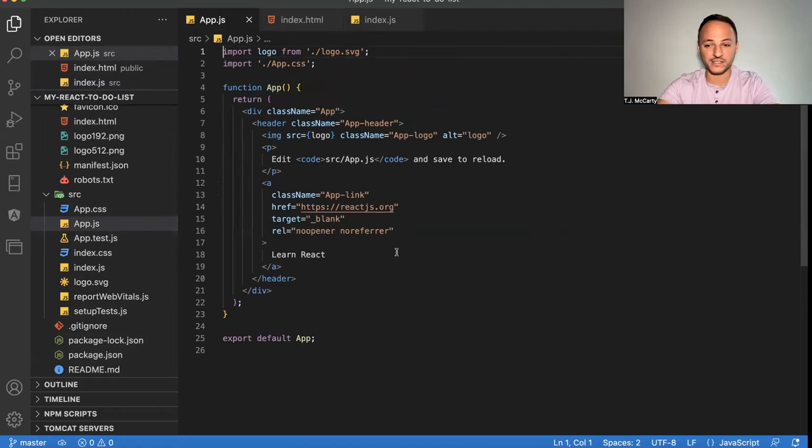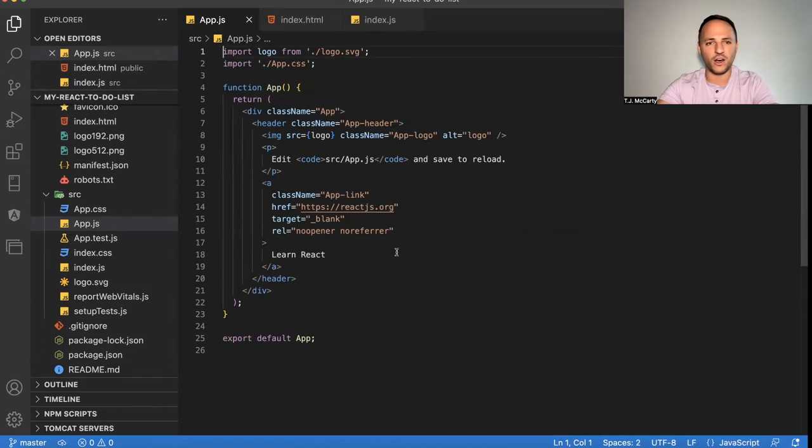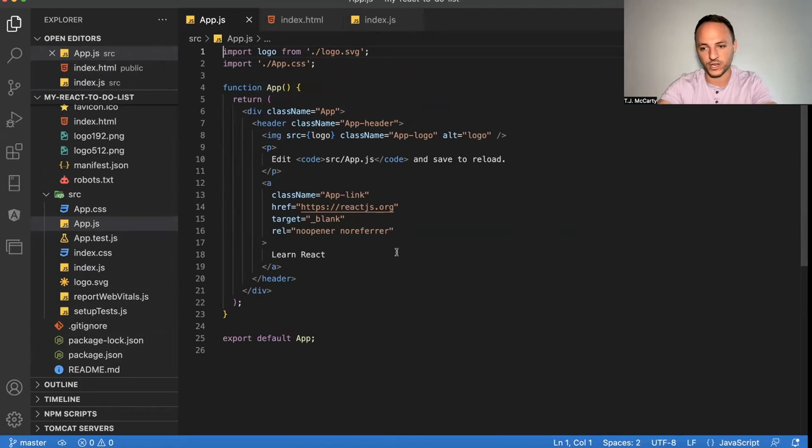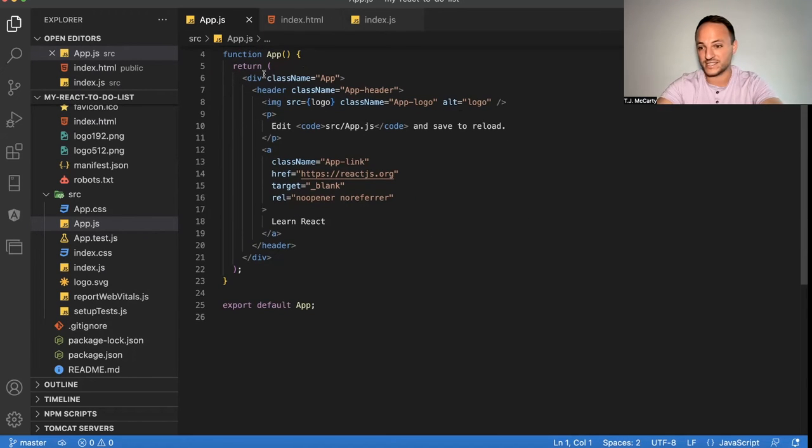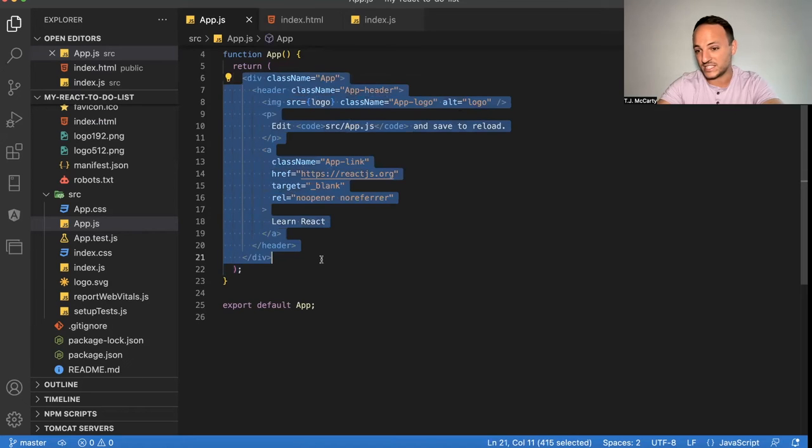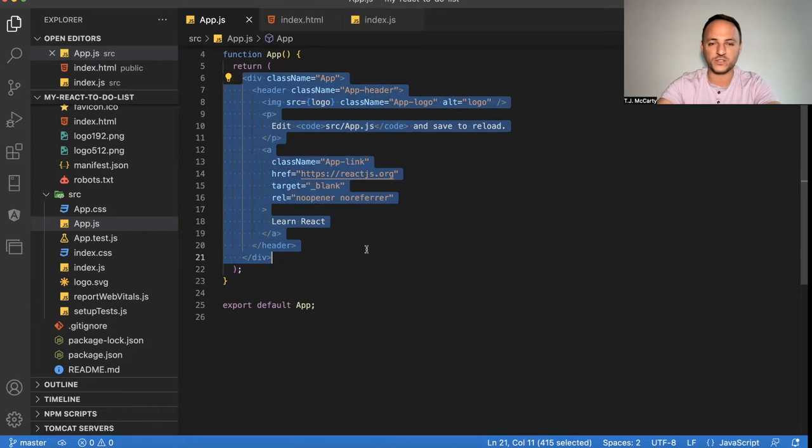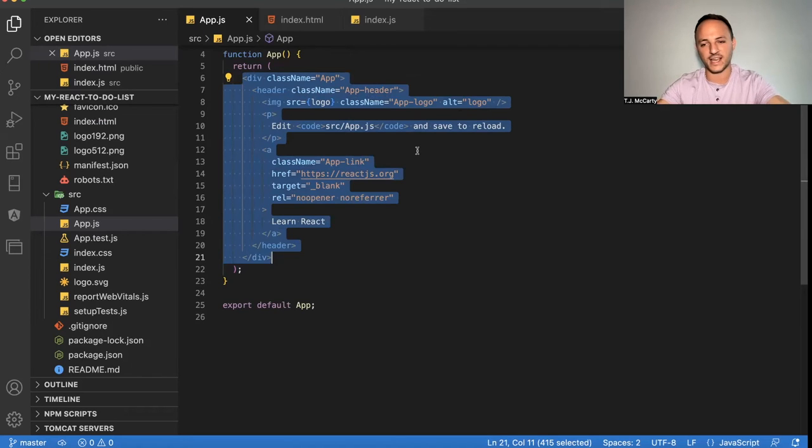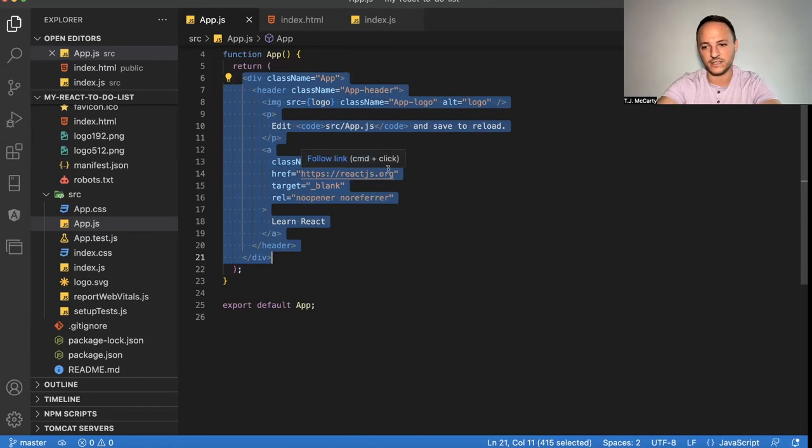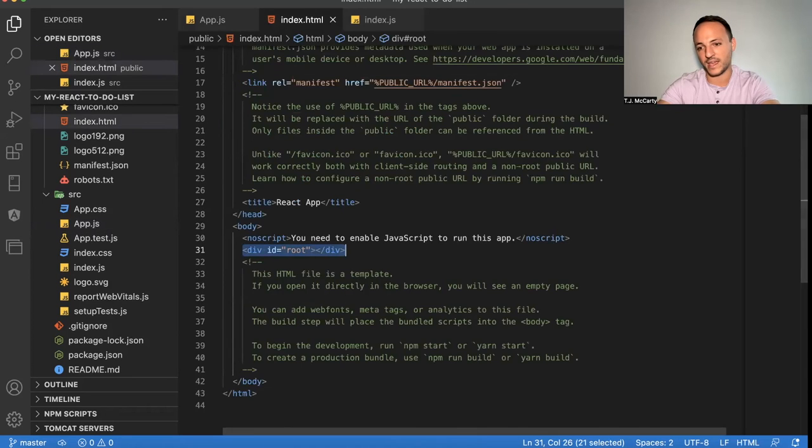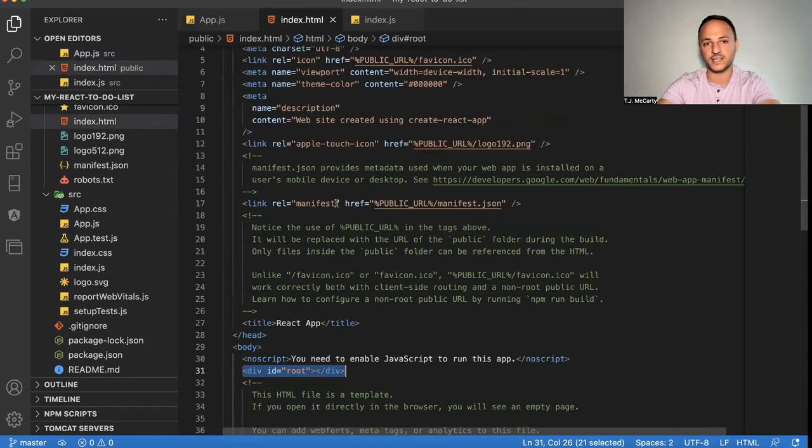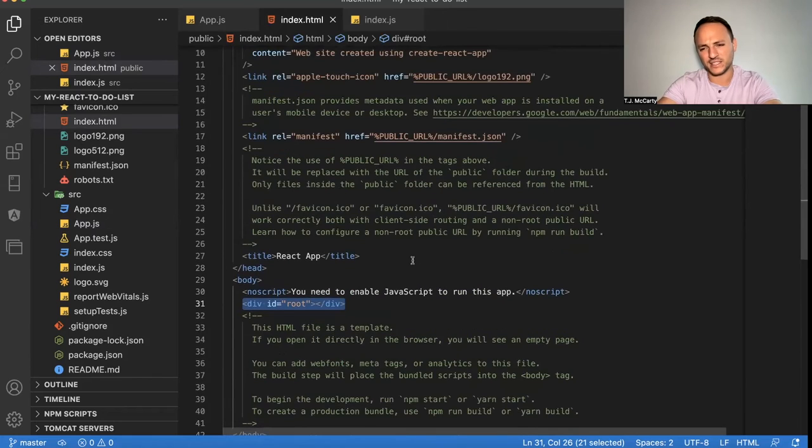And the biggest thing to know here with react so that it all makes sense is all react is, is it's kind of a fancy way to return HTML code. You'll notice down here, this function, this app function, it's just returning HTML code. It's written a little different with like class names and stuff like that. It's called JSX, technically, but basically what it's doing is it makes it easy to return HTML code onto this one page, this index.html file. And that's basically how react works.